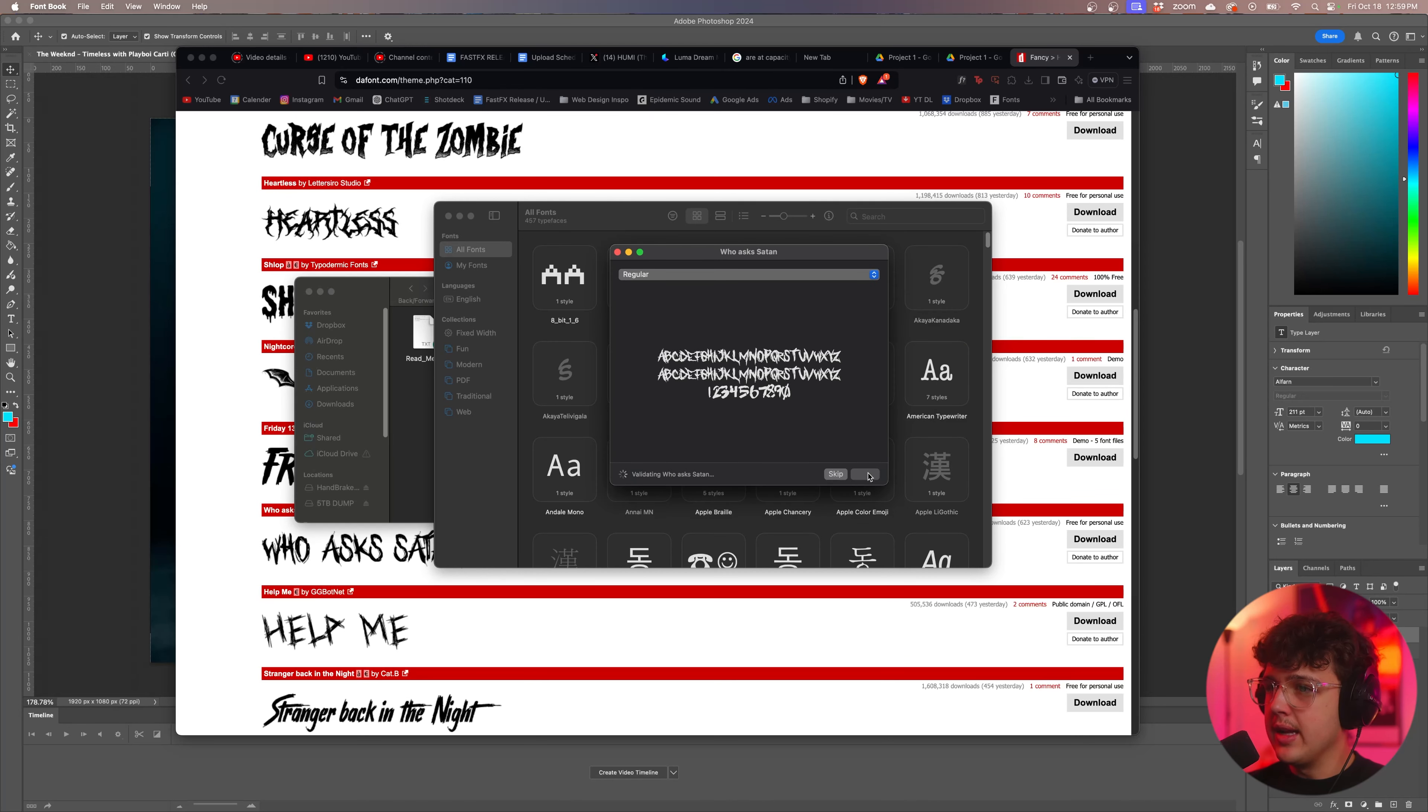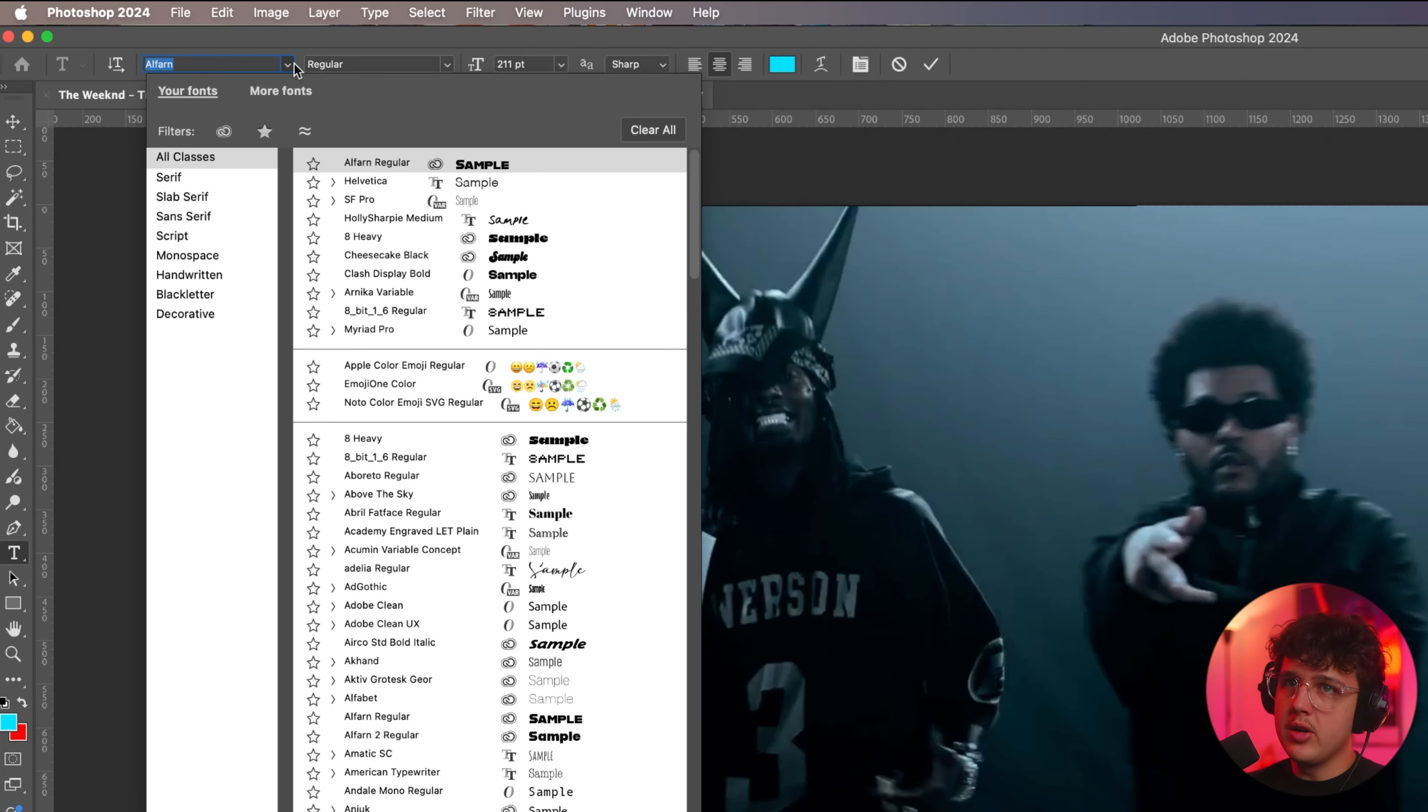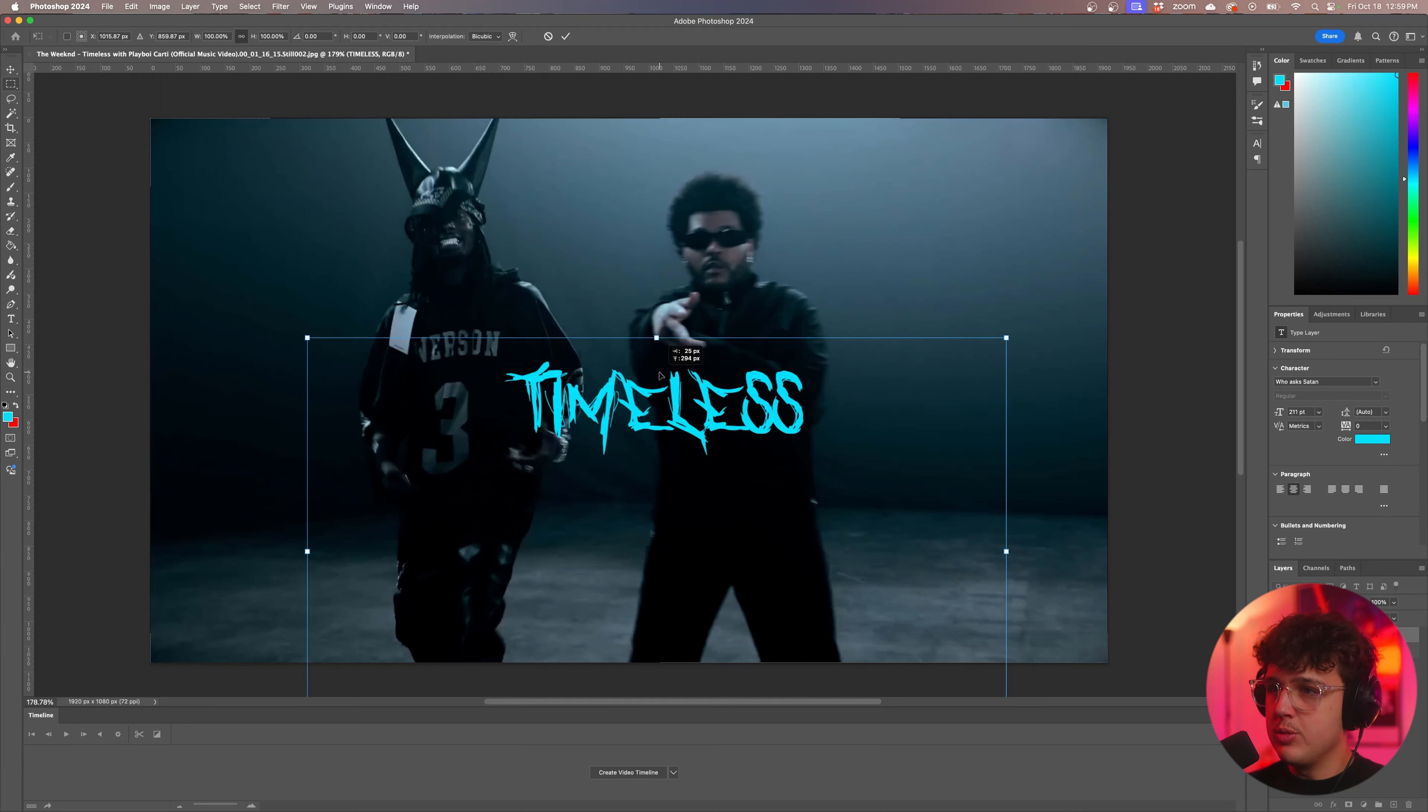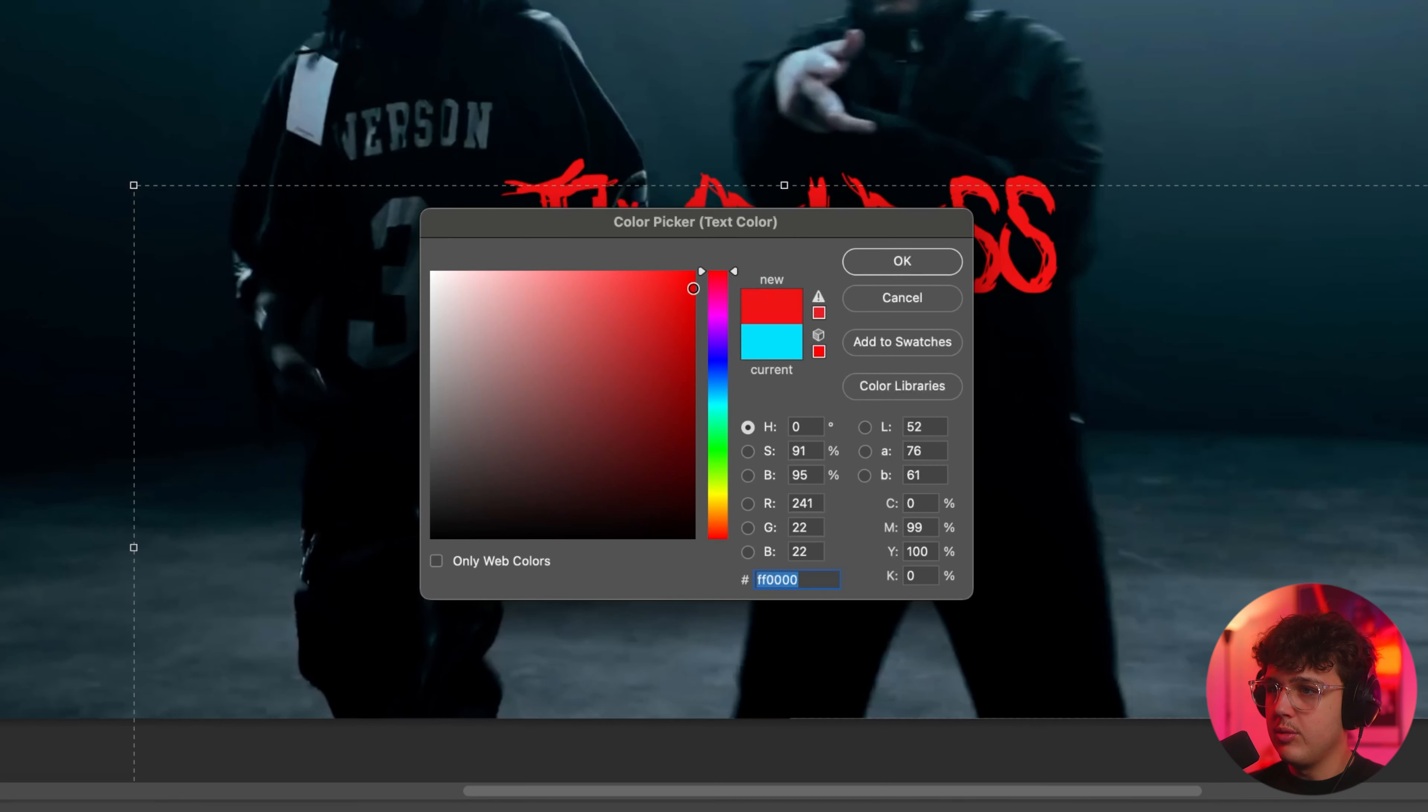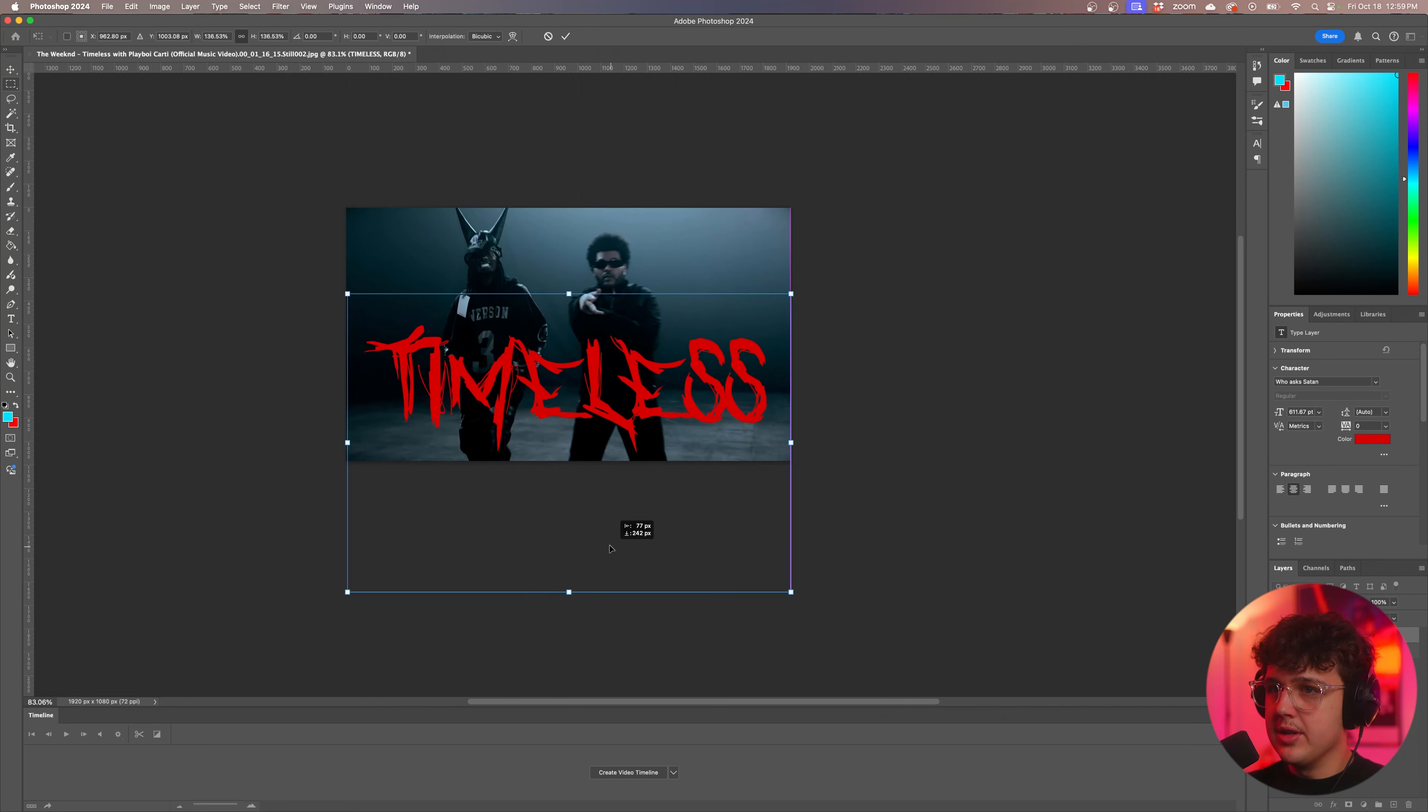We're going to go ahead and hit install here once it's done validating and it is installed. So now you want to press T, highlight your text, go over here and we'll search up Who Asks Satan. Now we have our font inside of here super simply just like that. Now let's go ahead and change the color of it to something, we'll do like a red, do like a darker red though and now what we could do is go ahead and scale it up and the detail is there it's not lost.